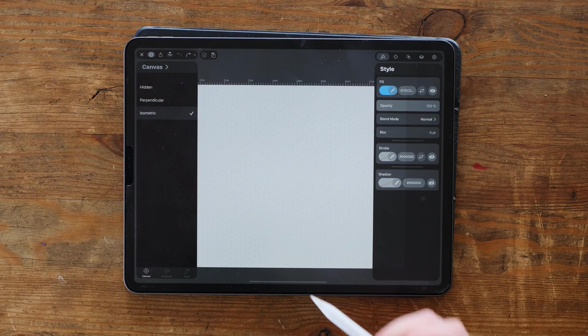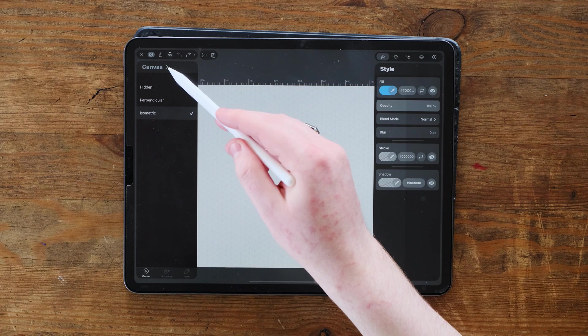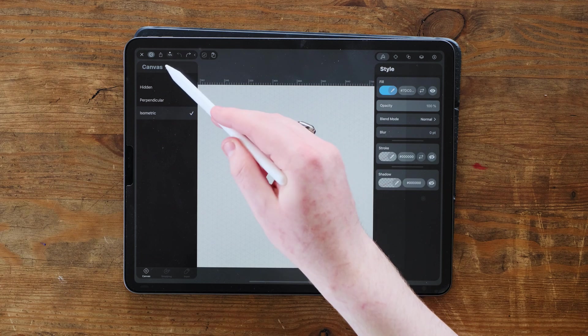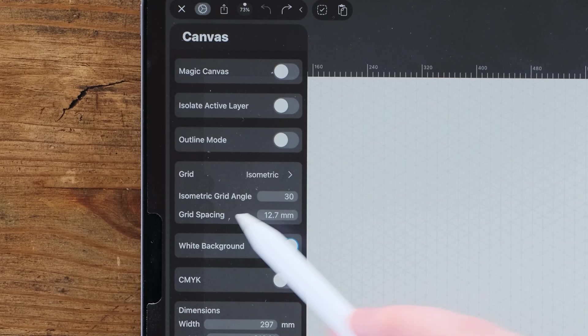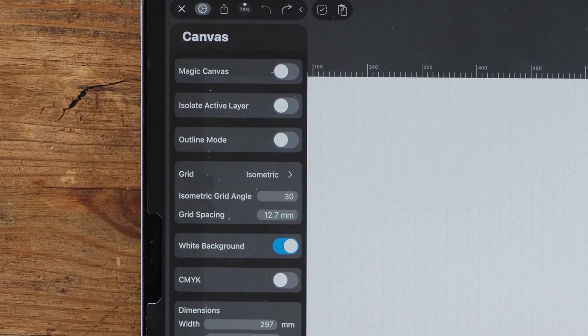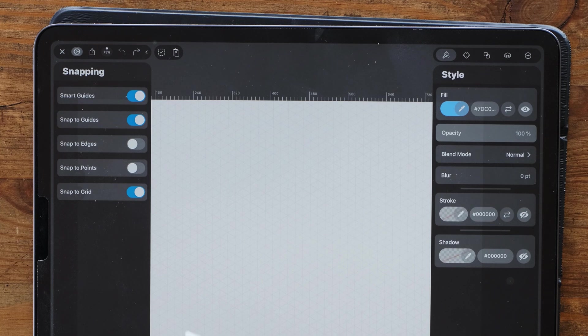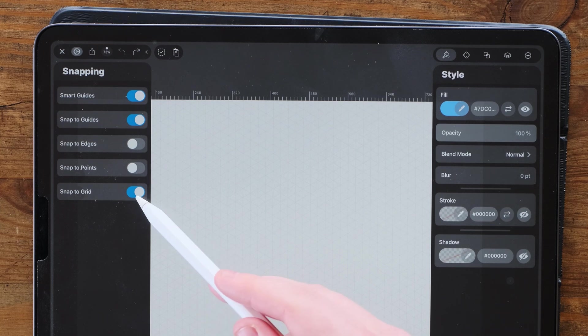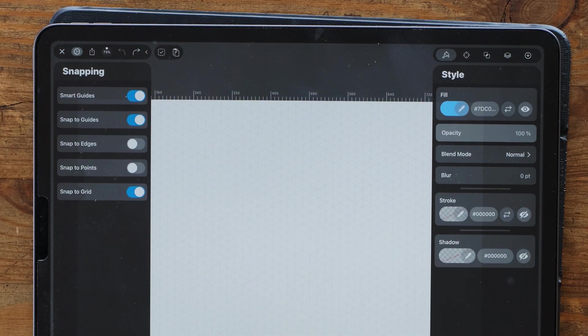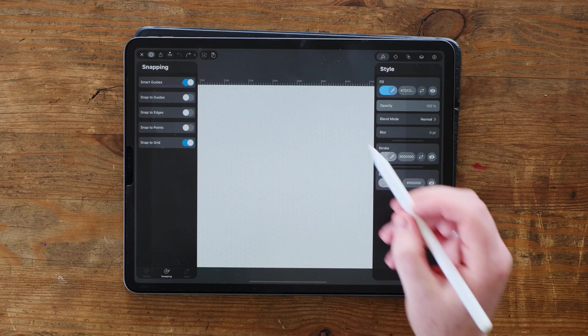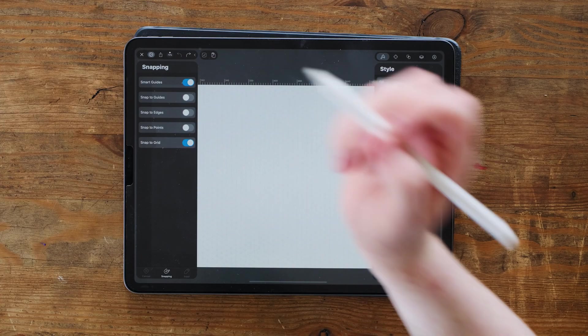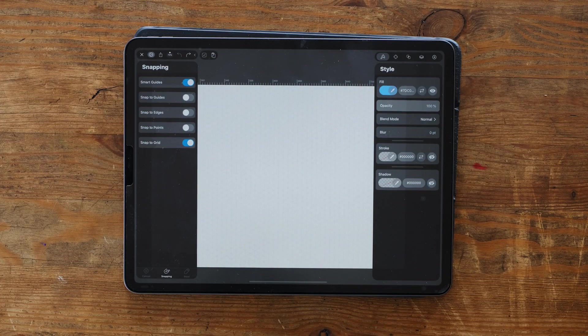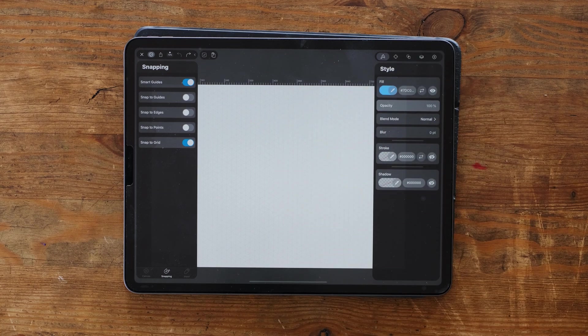So make sure you've got isometric grid on like so. We're going to press this little arrow button over here. Make sure your isometric grid angle is at 30 and the grid spacing is at 12.7. And we're going to go to the snapping area here and you might see we've got snap to grid on. We've got smart guides and snap to guides. We don't need snap to guides on, but we do want the smart guides and snap to grid on as it will make this whole process a lot easier.